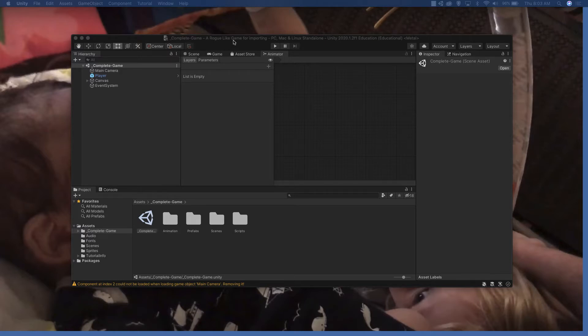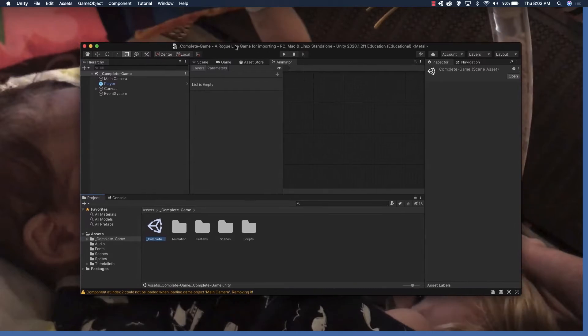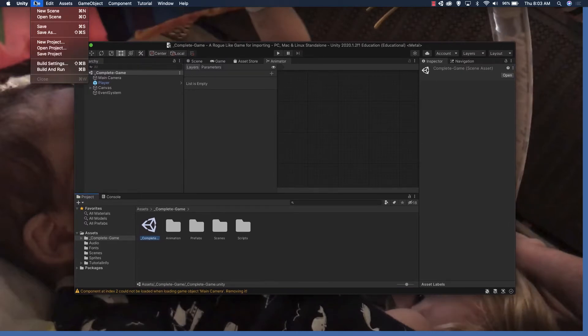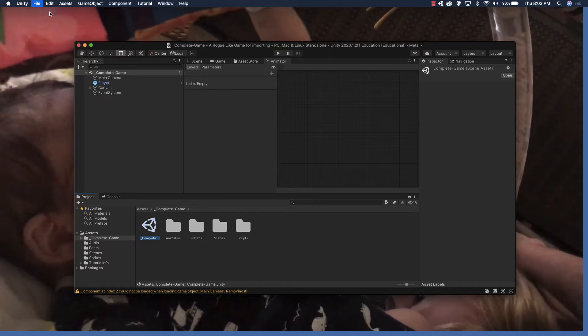We ended last time by checking out the finished game. The way we're going to start over is just do File > New Scene, and this is going to give us a new scene that we're going to be working with.